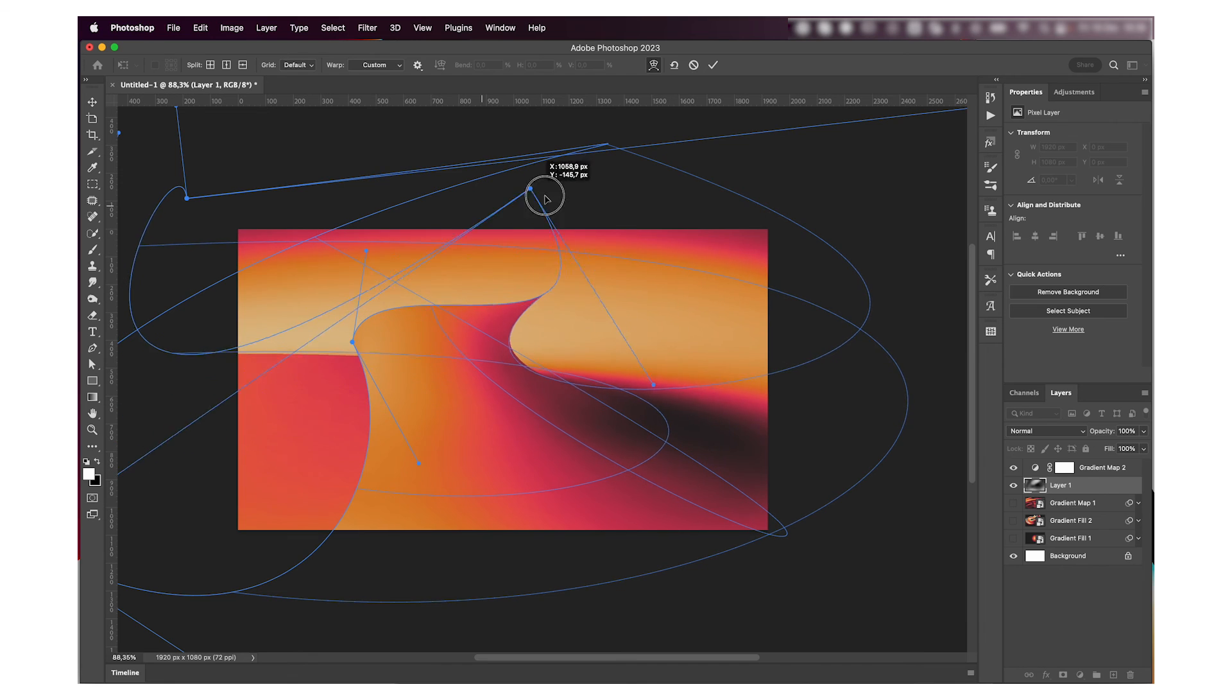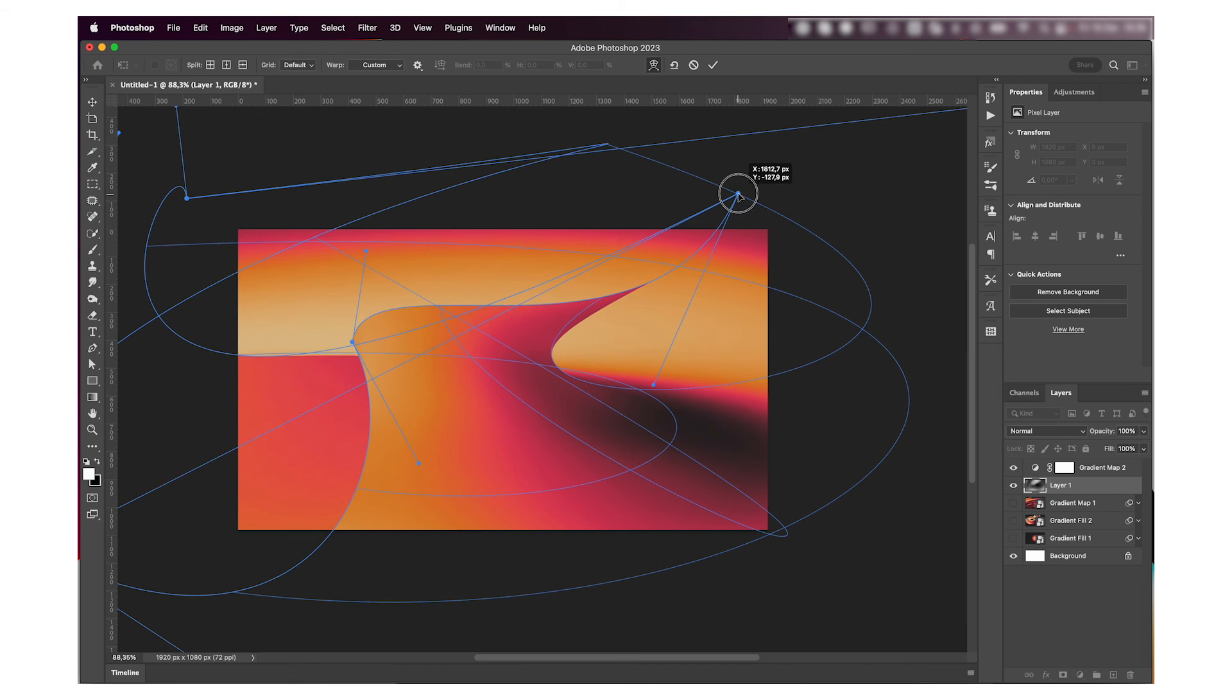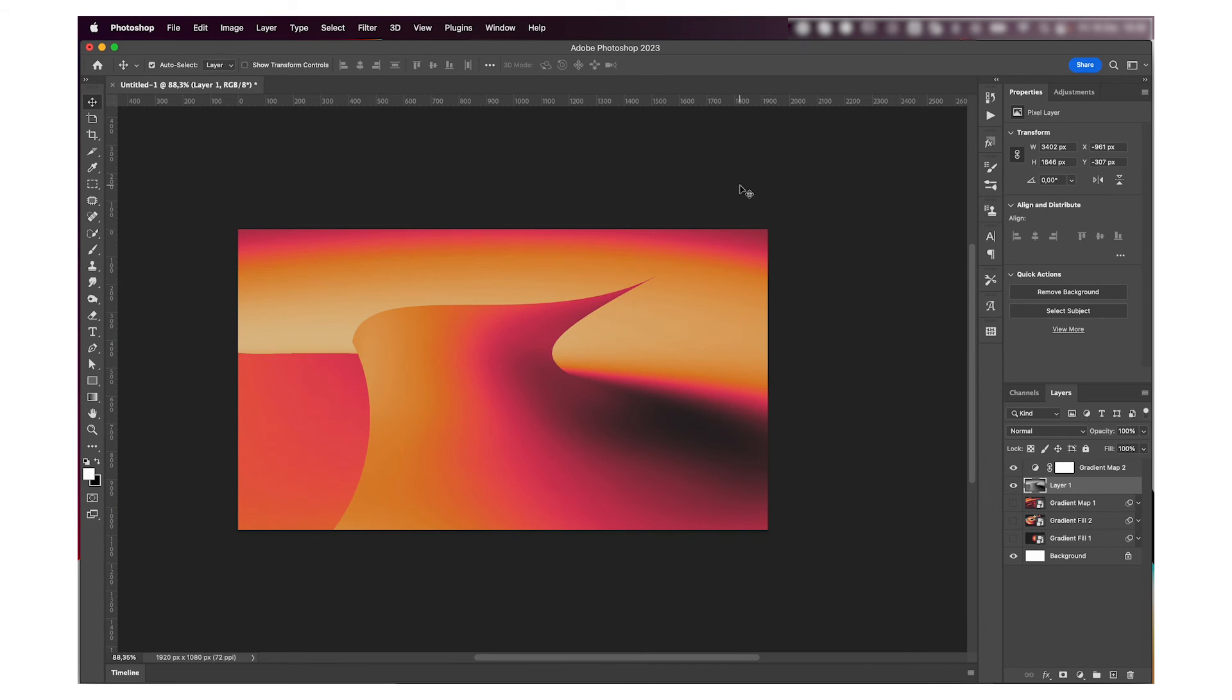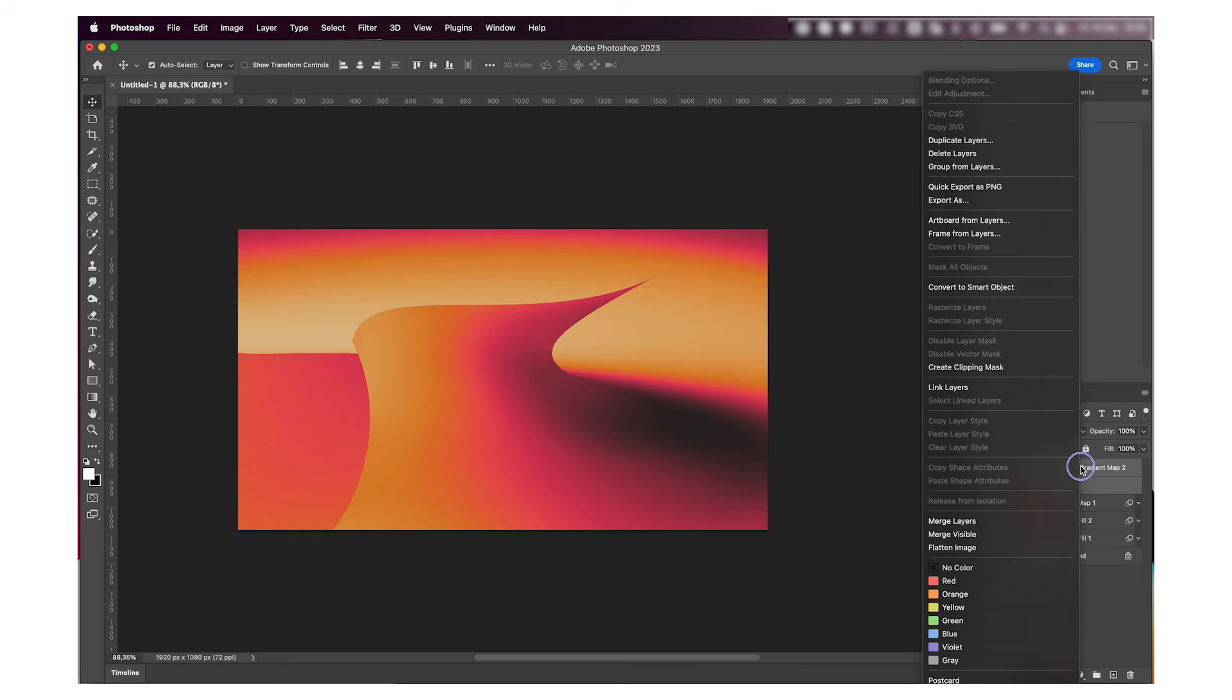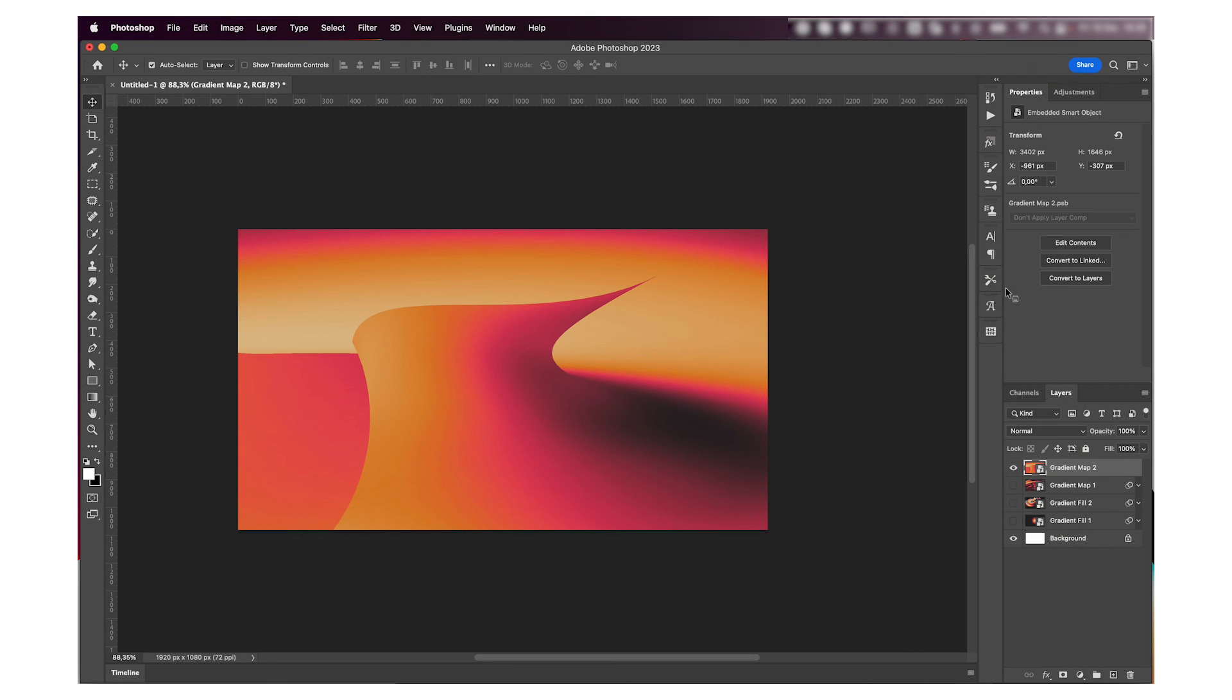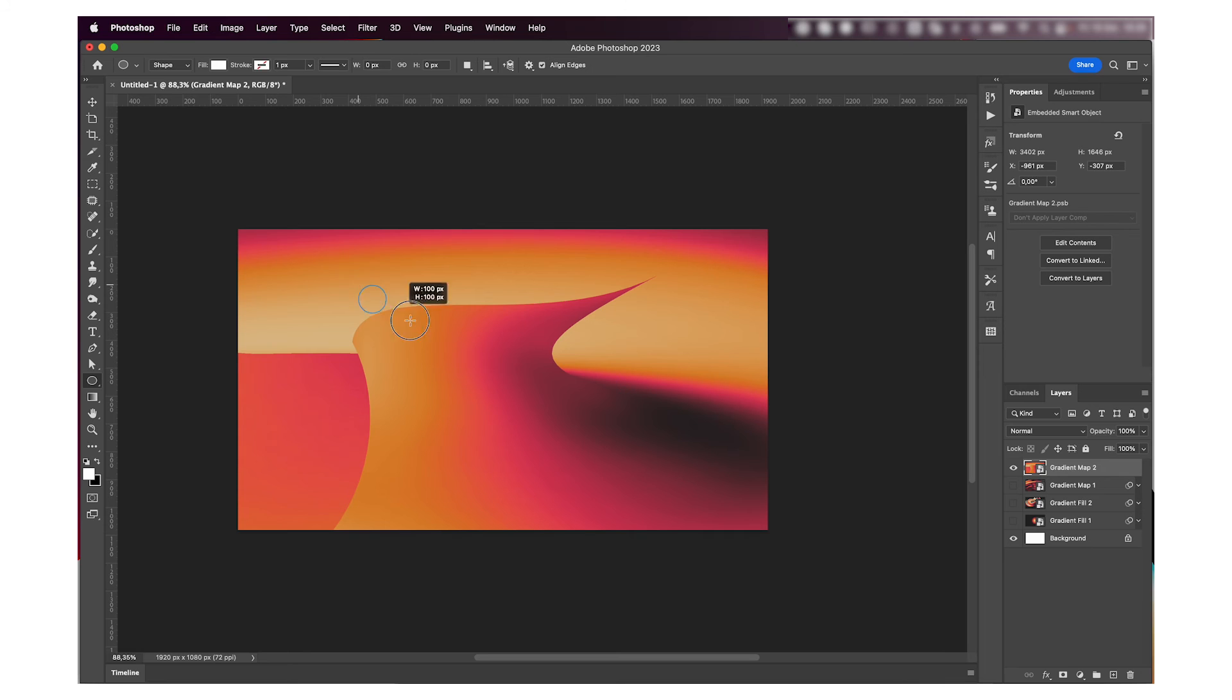So now that I'm happy with how the gradient is looking, I'm going to basically select both layers and convert them to smart objects. I'm then going to make my shape and I want this one to be inside of a circle, so I'm going to create my circle, bring it behind the background.